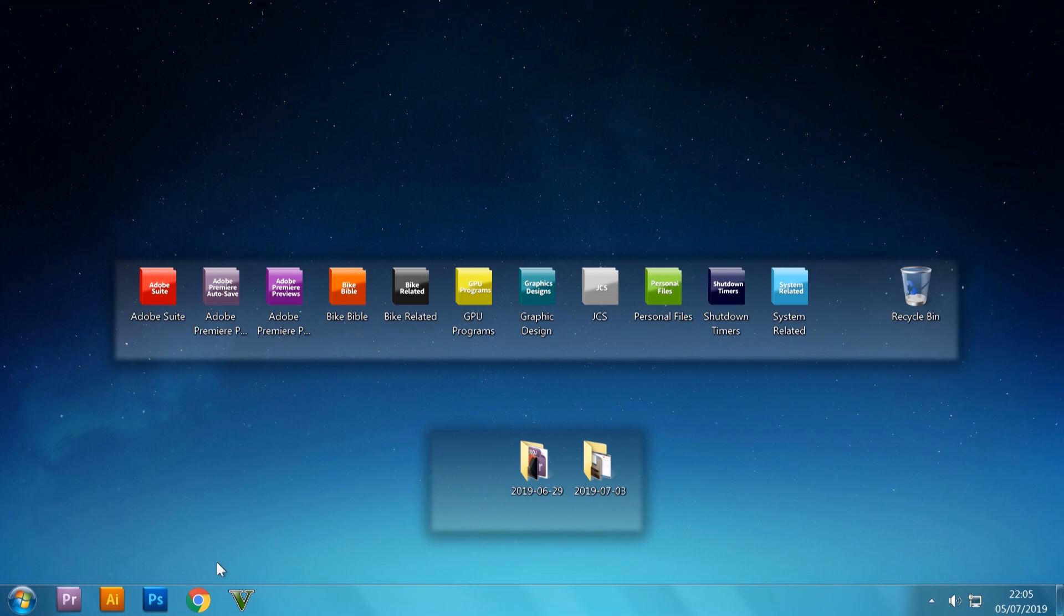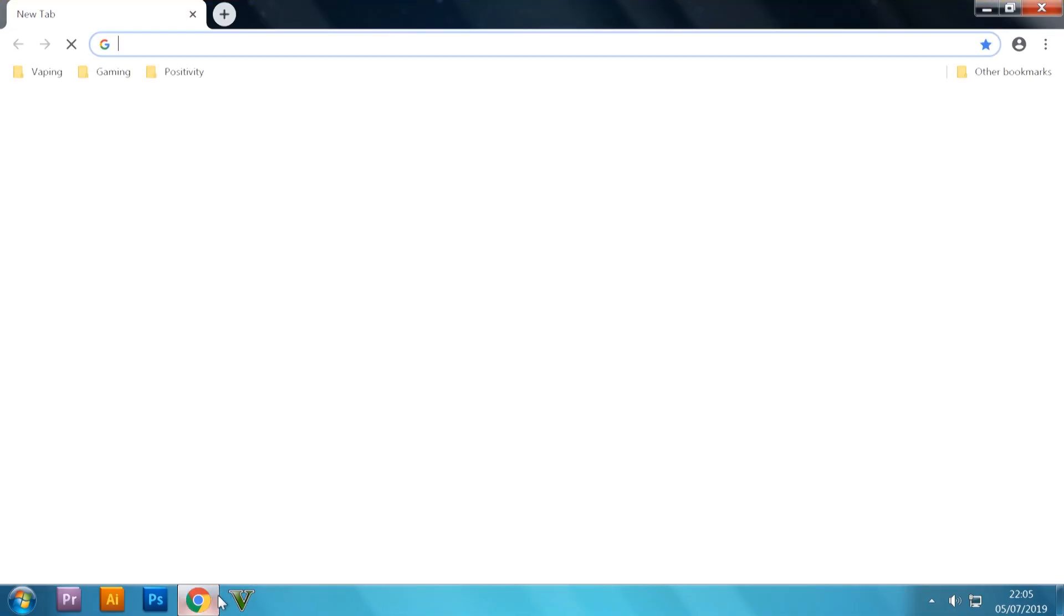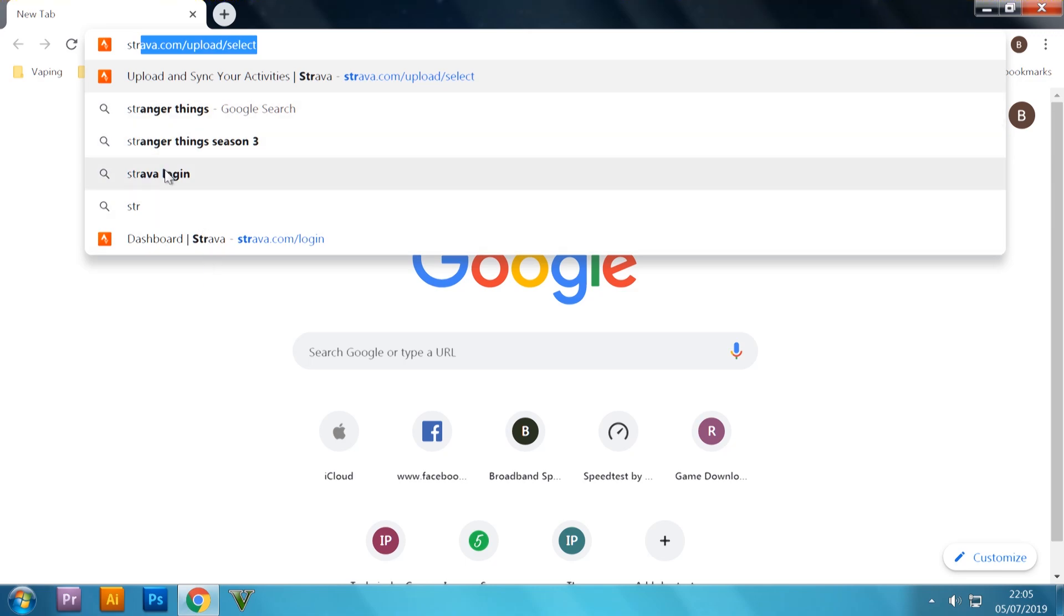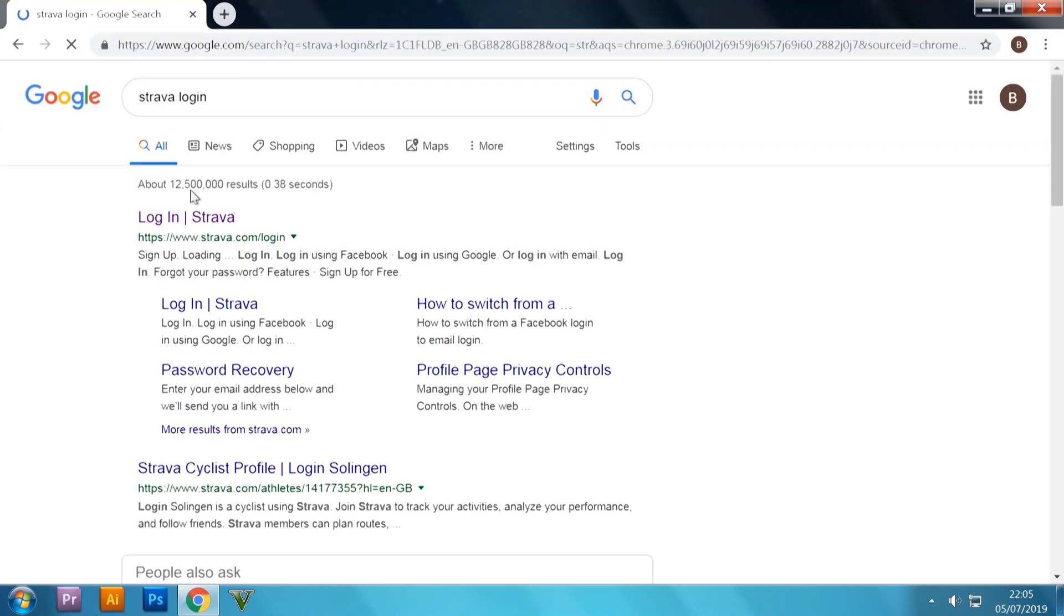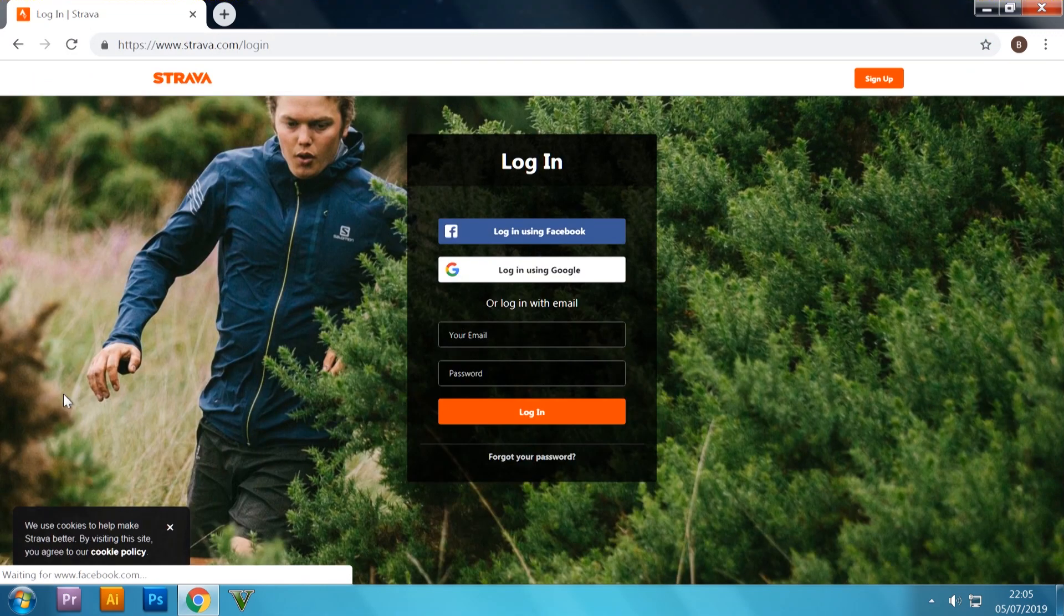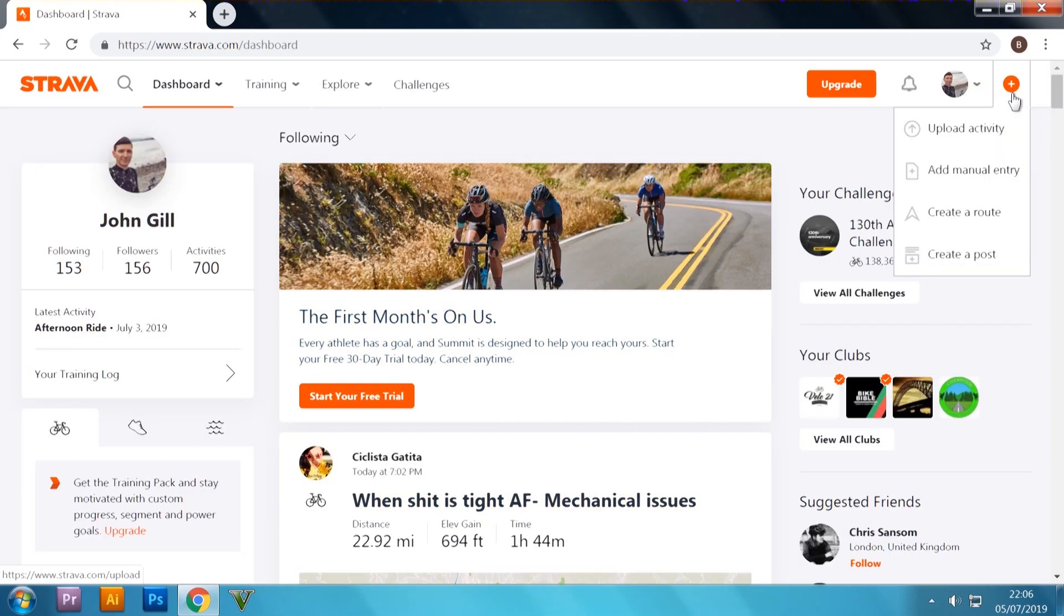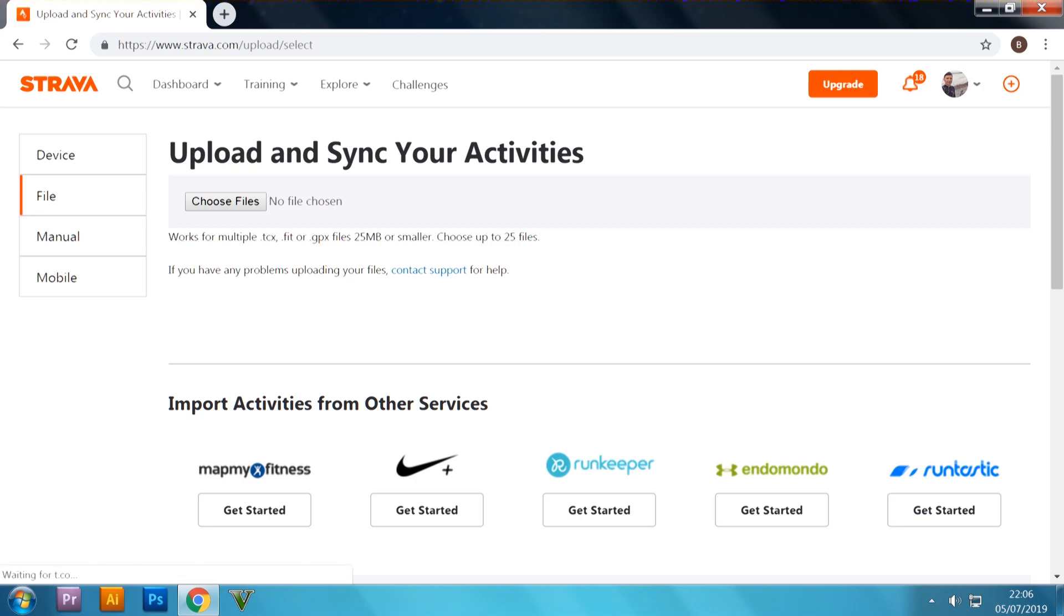Next up, what you want to do is go on to your web browser and go on to Strava. I'm going on to Strava, login, go on there. So top right-hand corner, you've got this little circle with the plus symbol inside of it. You want to go on to upload activity.